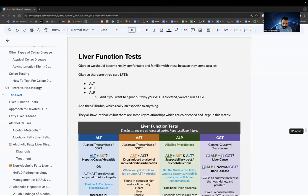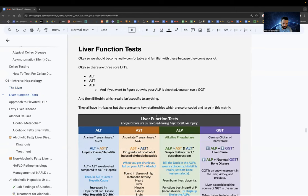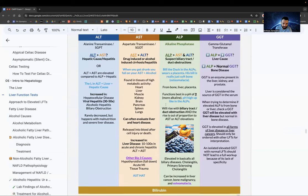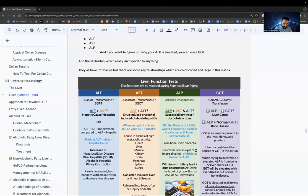Let's talk LFTs. Bilirubin is elevated in most conditions and isn't very specific. The big three are ALT, AST, and ALP, plus GGT. ALT is alanine transaminase. If ALT is higher than AST, it's most likely a hepatic cause like hepatitis — think L for liver. If ALT is over AST, think hepatic.